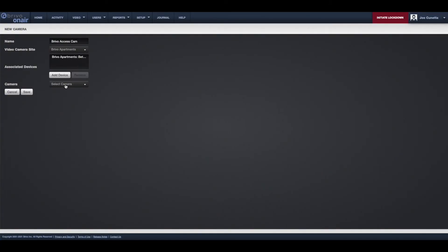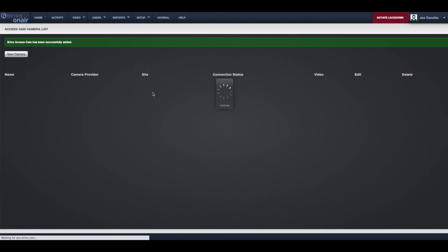The camera is now associated with Brevo OnAir and you can view its feed via the live or recorded video tabs.